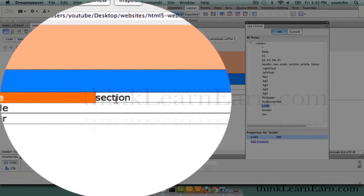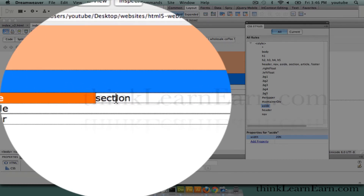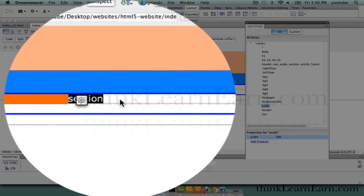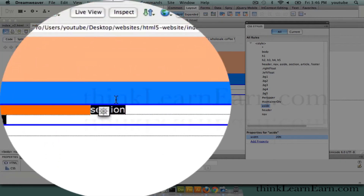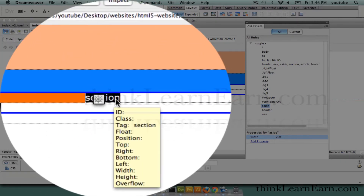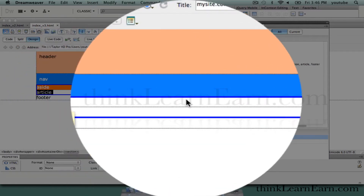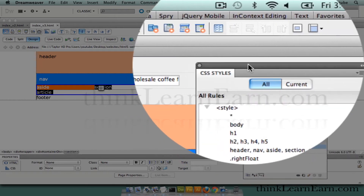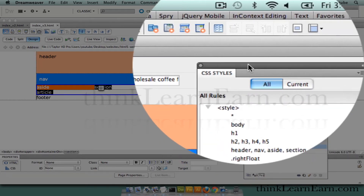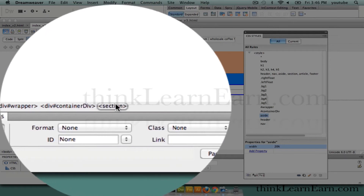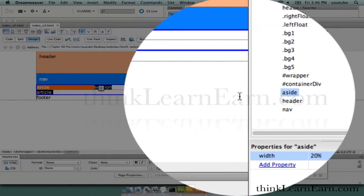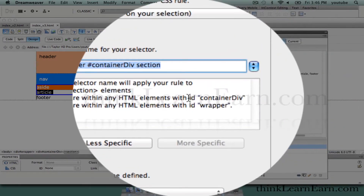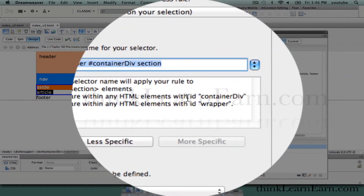So now we're going to select the section tag. Keep in mind the section tag contains the article tag. By default, the section tag is taking up this entire space here. So we're going to float the section tag to the left as well. We could float the section tag to the right because they're right next to each other, but we're going to keep it simple. So we're going to select the tag, select the section tag, and down here to the bottom right, make a rule.